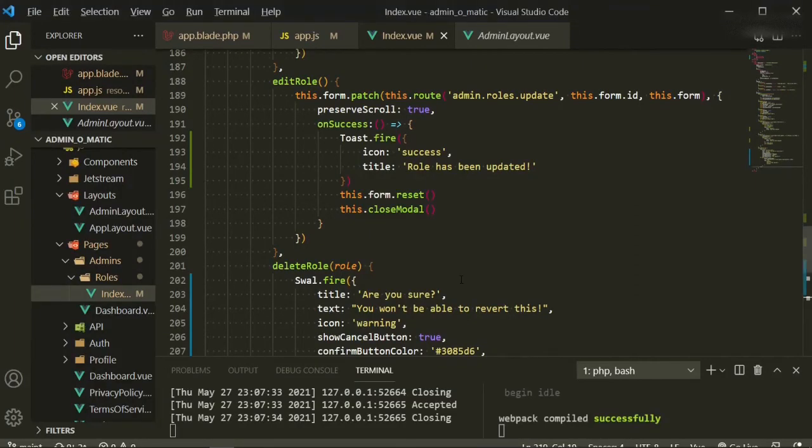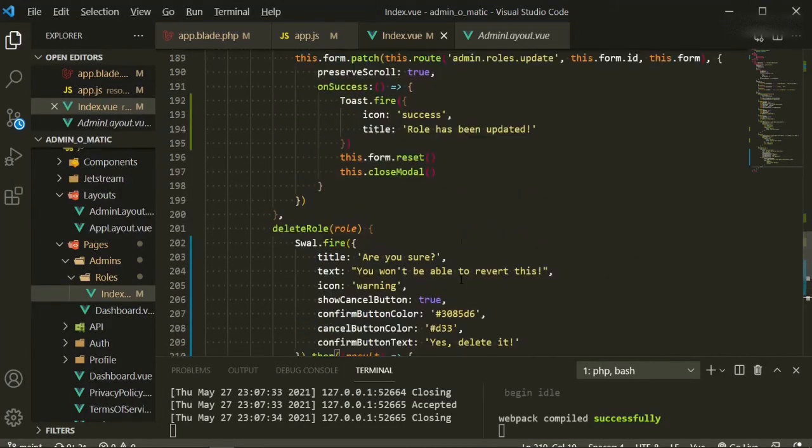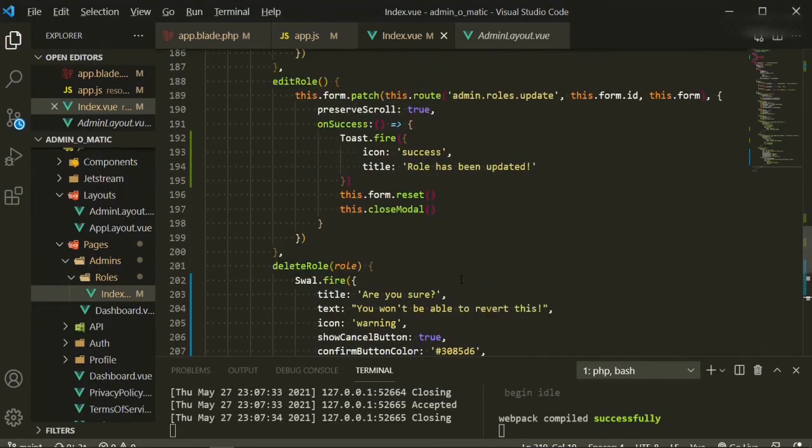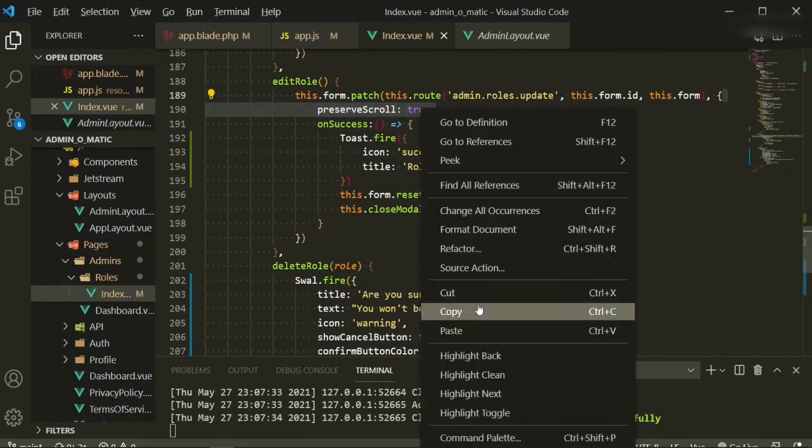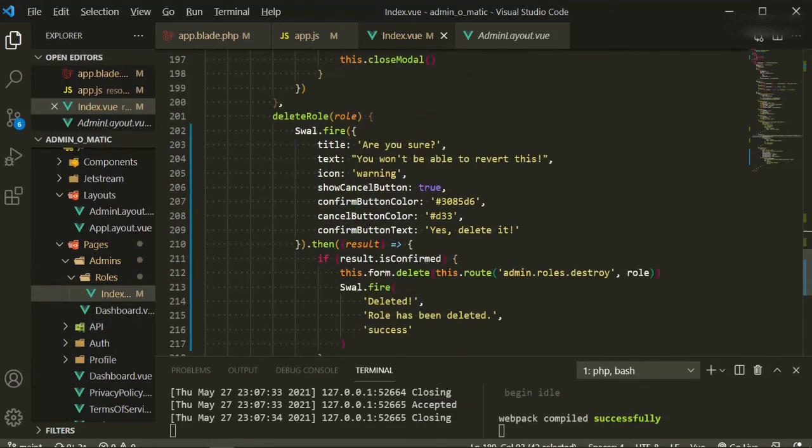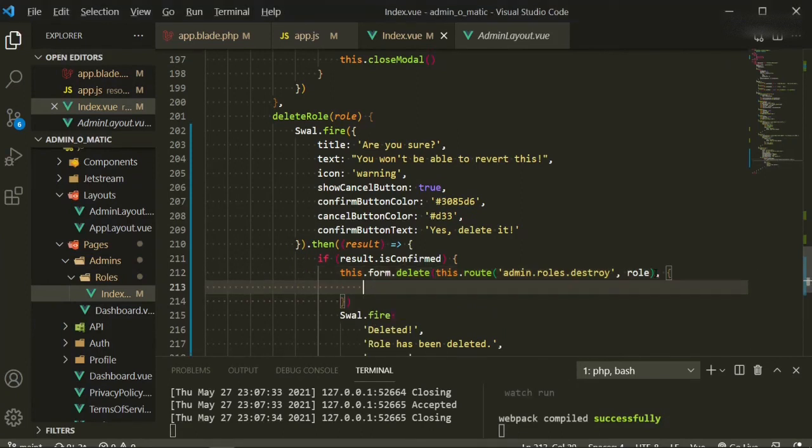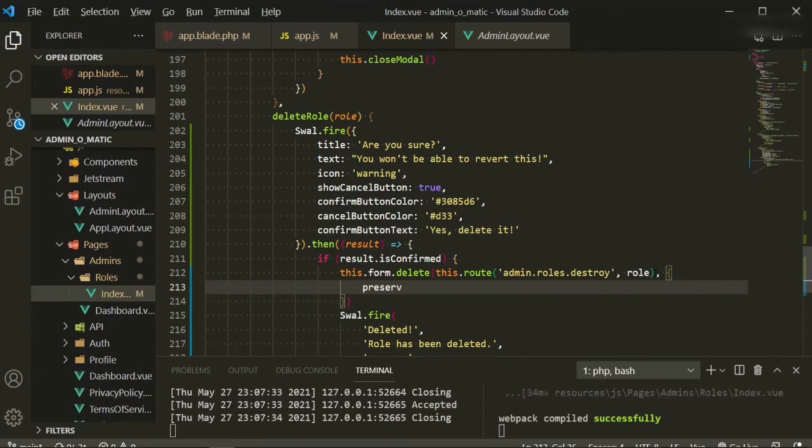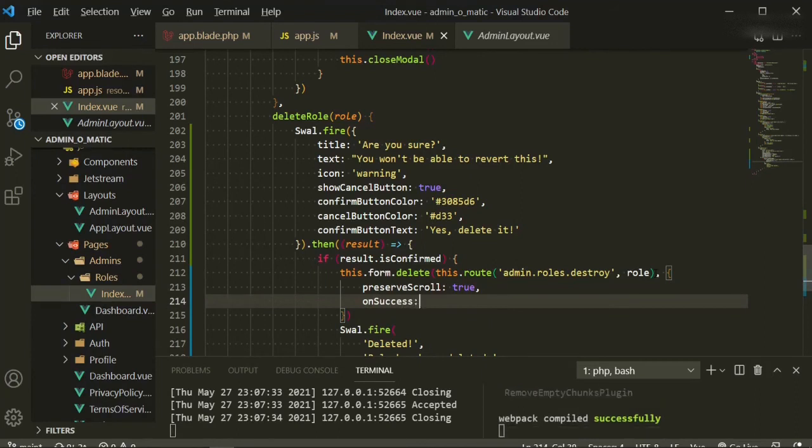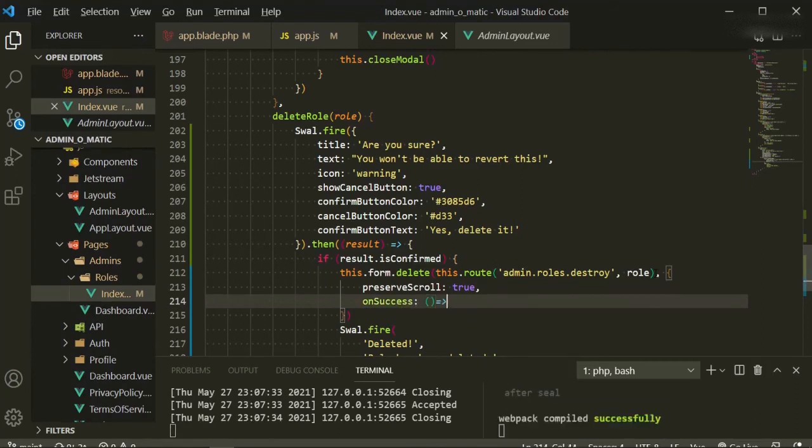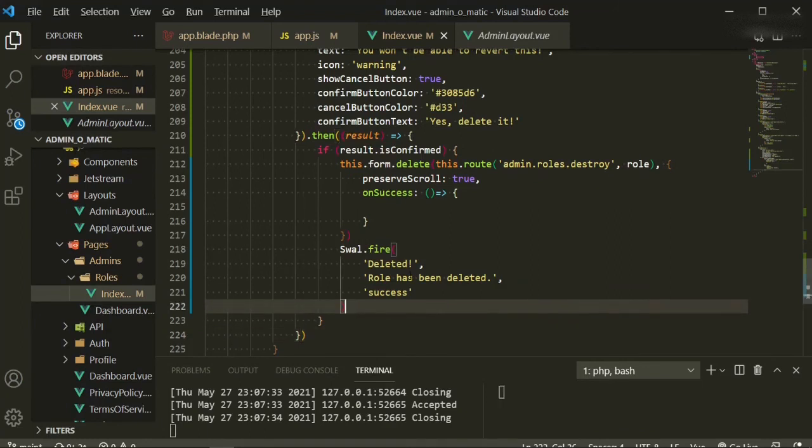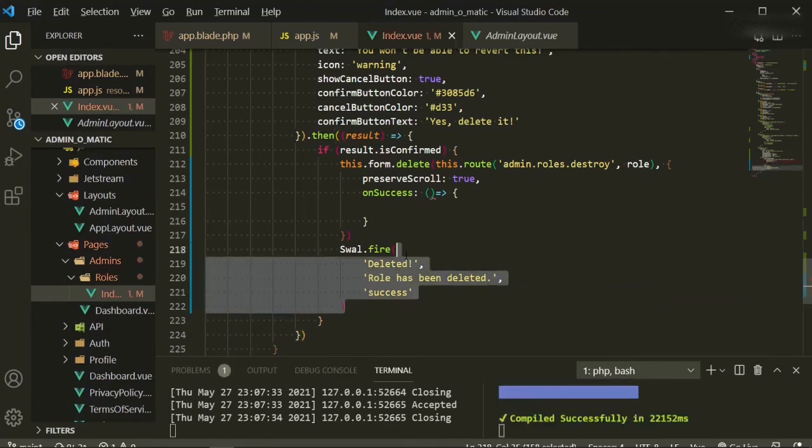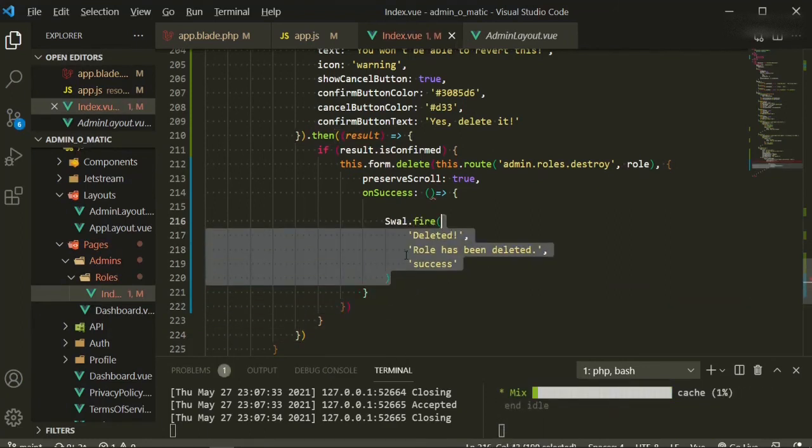Let me go ahead and put that preserve scroll down there also. Preserve scroll equals true. So in here we'll just go comma, preserve scroll is true, on success function. And now we can go ahead and push this up and that'll at least allow us to keep it on the same line.